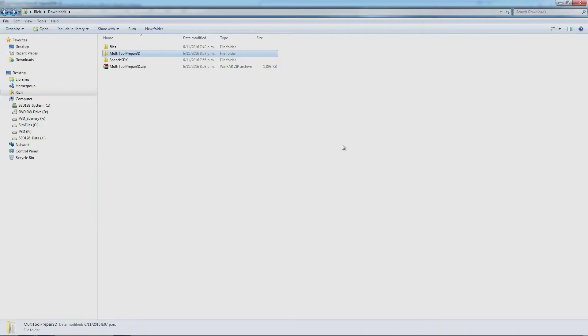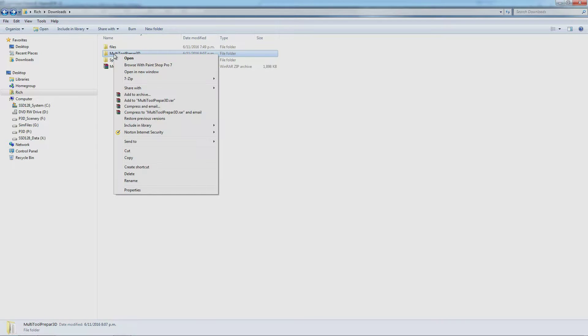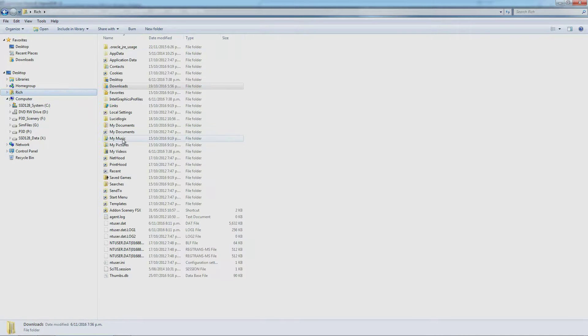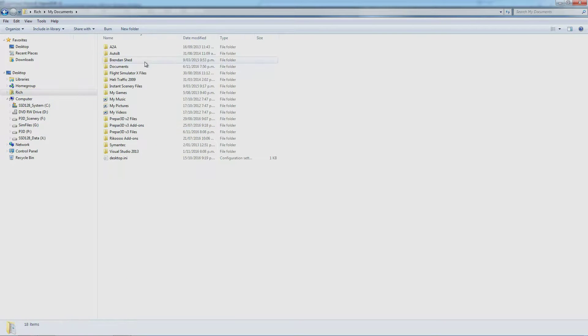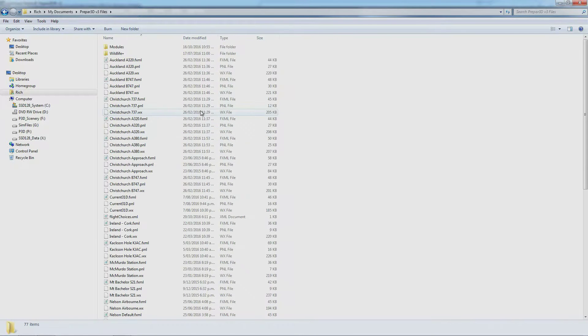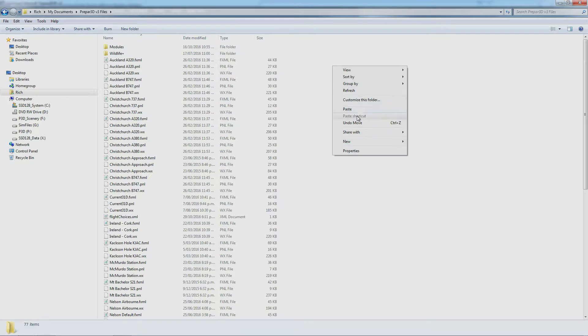Once you've downloaded the zip file, extract it, take the folder it produced and put it into your My Documents. You should have Prepar3D v3 files or v2 files, whichever you're running. Paste it in there.